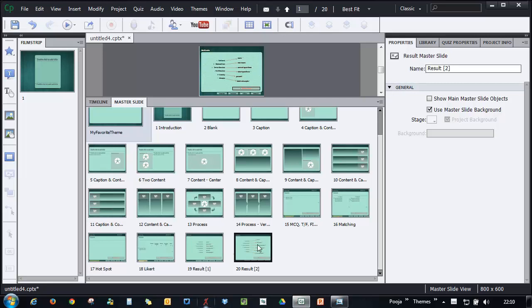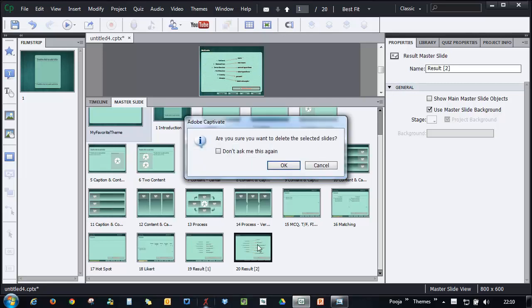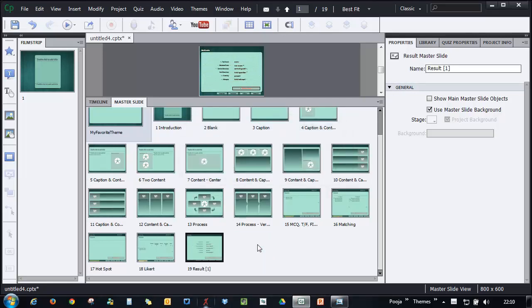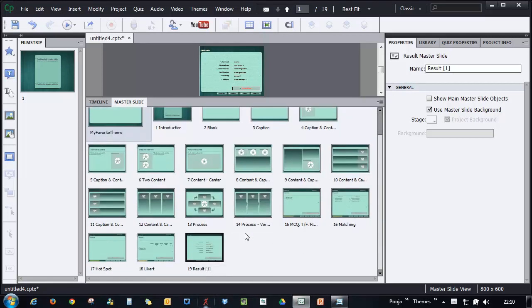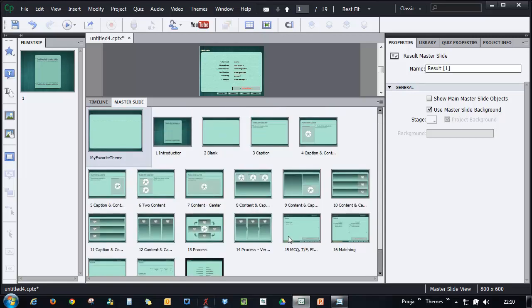Here you have two results slides. Maybe you can get rid of one of them. Whatever you feel is good enough for your project, just go ahead and keep that and remove the rest to avoid the clutter in the master slides. So now that you have learned how to delete it which was pretty easy,